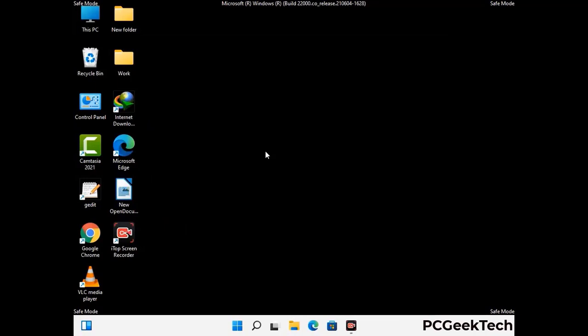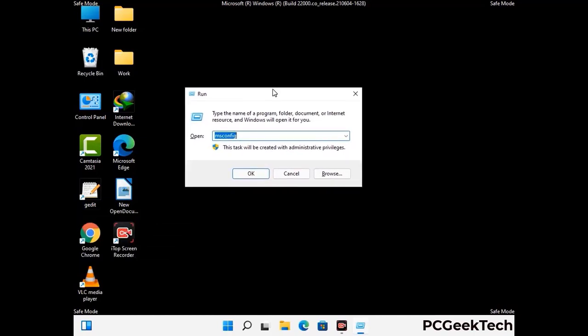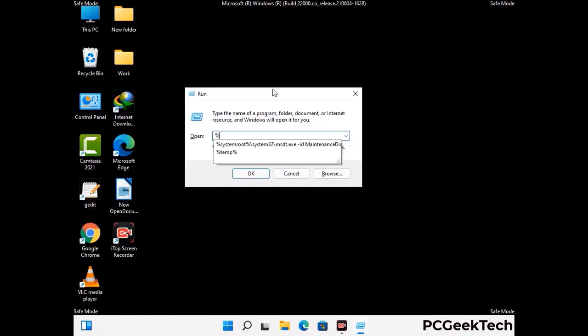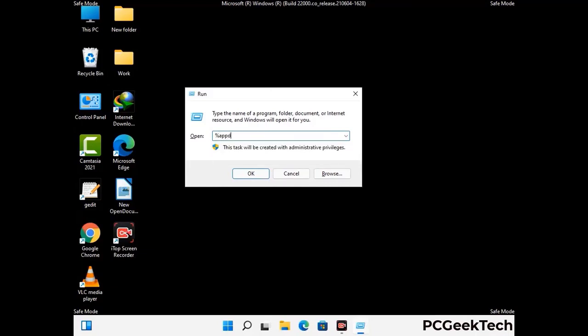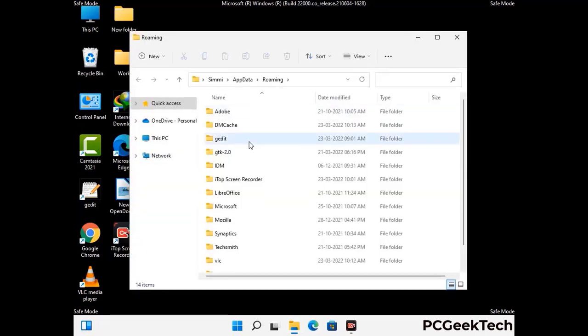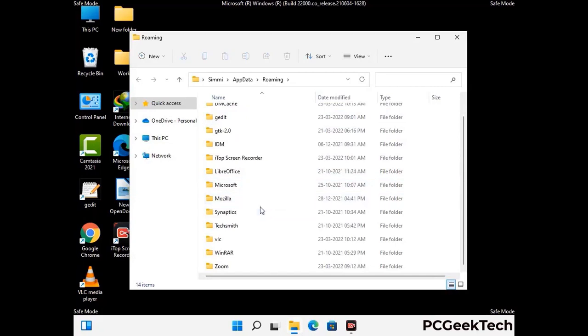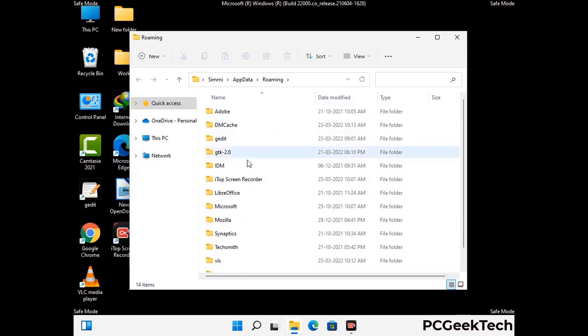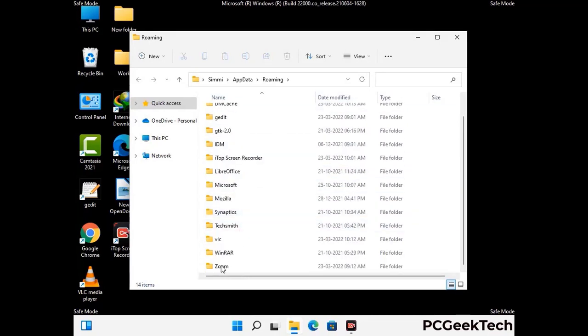Now we are going to remove virus-related files and folders from the computer. Press the Windows button and R button together on your keyboard to open the Run box. Type in %appdata% and then press Enter. Now find and remove any suspicious files or folders related to the virus. Also look for any files created at the time the virus attacked your PC. Be careful and don't remove any important folder.